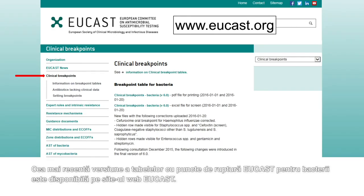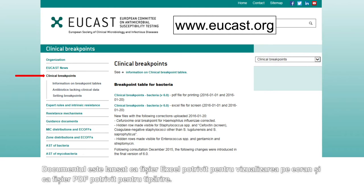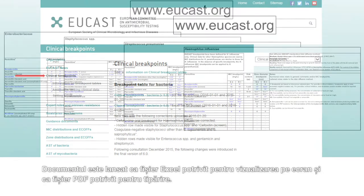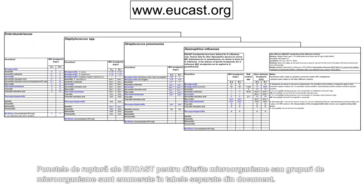The latest version of the EUCAST breakpoint table for bacteria is available on the EUCAST website. The document is released as an Excel file suitable for viewing on screen and as a PDF file suitable for printing. EUCAST breakpoints for different organisms or groups of organisms are listed in separate tables within the document.